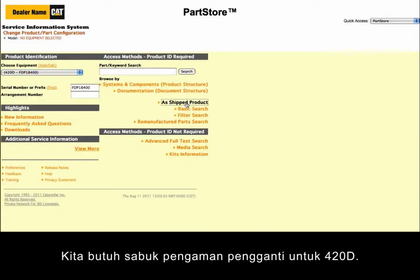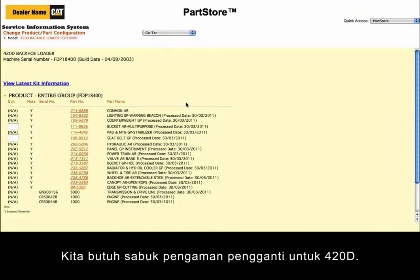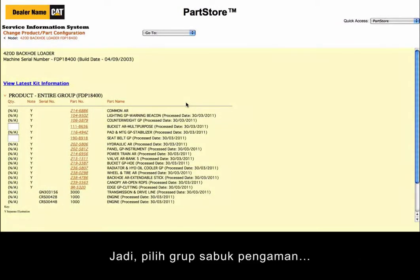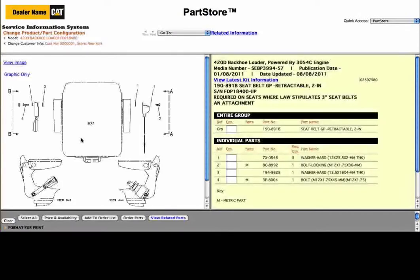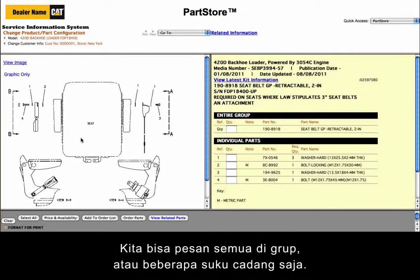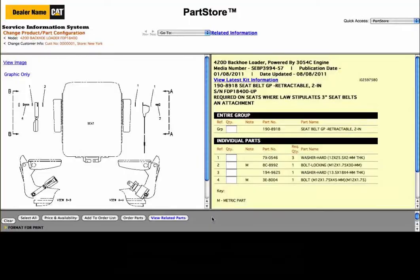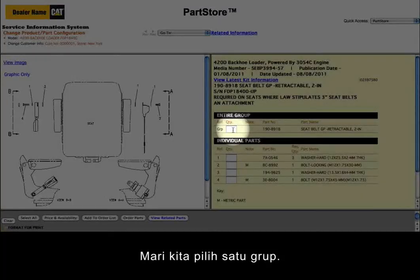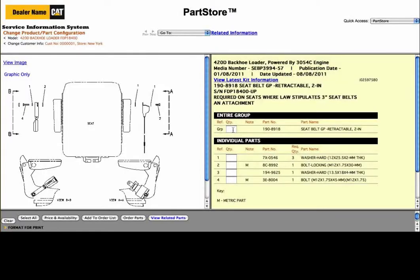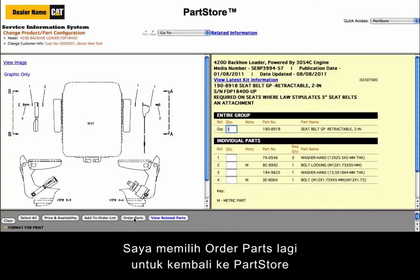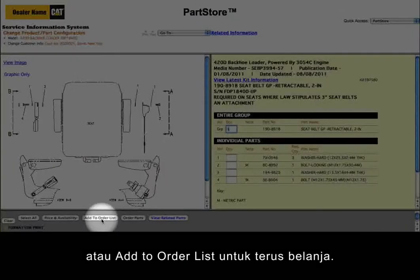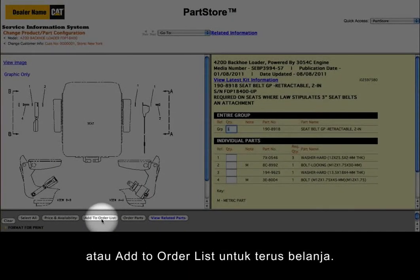We need a replacement seat belt for our 420D, so select the seat belt group. We could order the entire group or some individual piece parts. Let's get the group. Select Order Parts to go back to Parts Store, or Add to Order List to continue shopping.